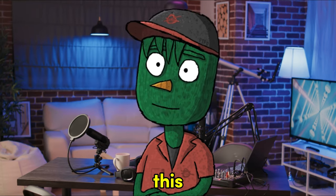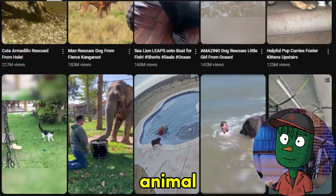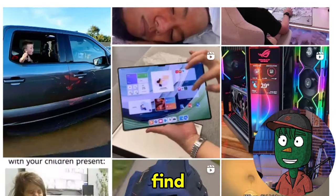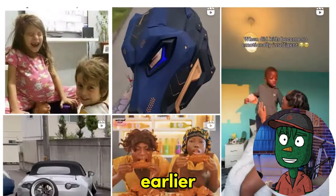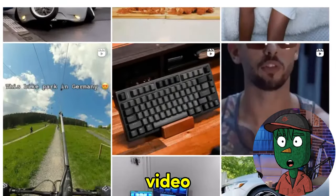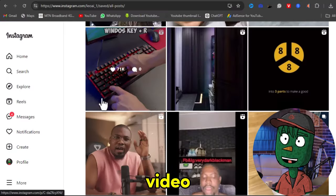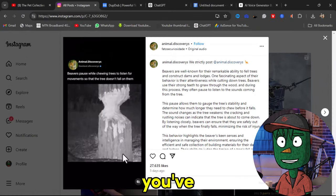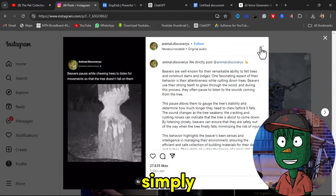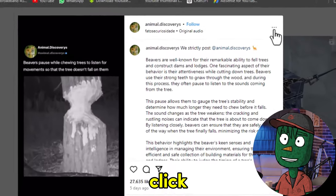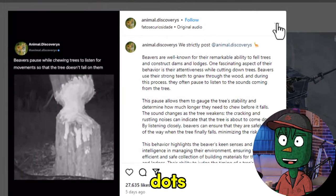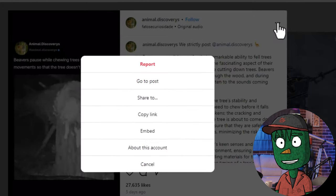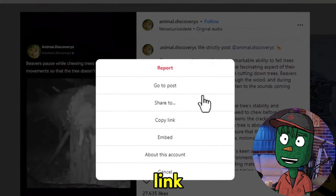So for the sake of this tutorial, I will be going with the animal niche. What you simply need to do is find a video. Earlier today, when I was doing research for this video, I came across a video that I would like to use, so I saved it. If you've seen a video you'd like to download, what you simply need to do is click on the three dots at the top right corner and then simply click on copy link.